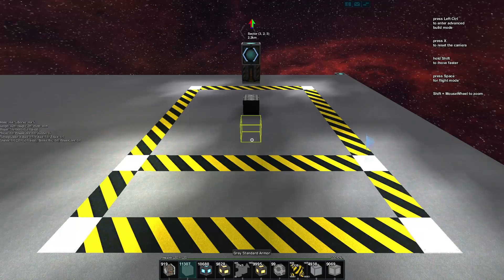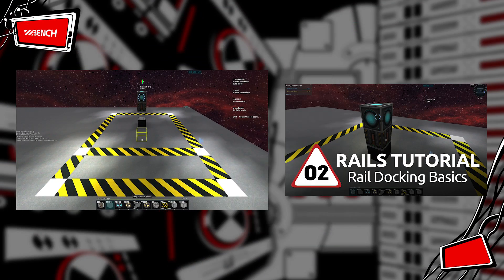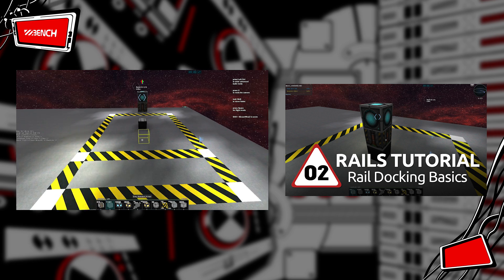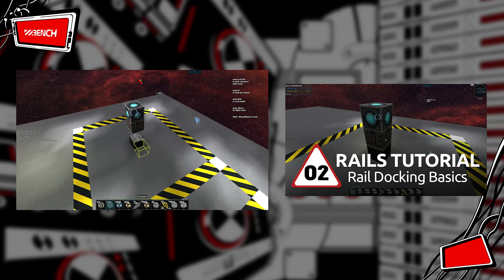My name is Bench and welcome to our rail tutorial series. In the last video we looked at the basics of docking to a rail. Now we're going to look at how we actually get some movement going for our entity that gets docked.